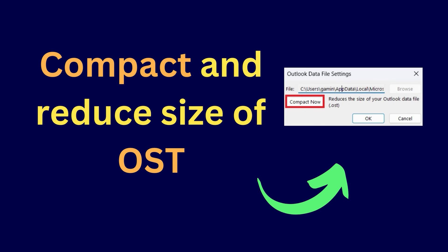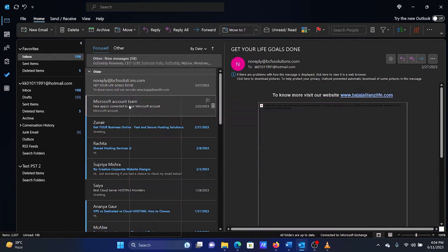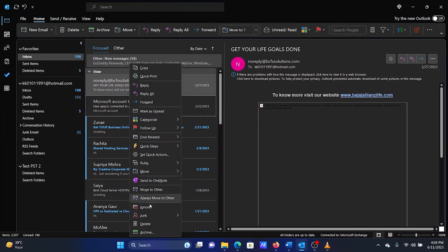The second solution is to compact and reduce the size of the OST Outlook data file. Open Microsoft Outlook. Delete any files if you wish to. Simply right-click on an email and select Delete.